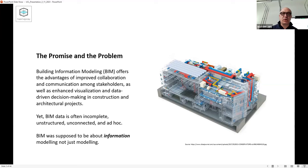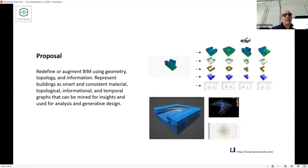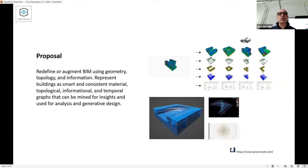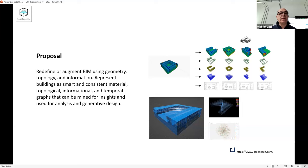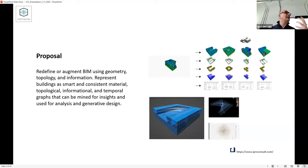We wanted to redefine or augment BIM using geometry, topology, and information - you'll hear me talk about these three concepts again using different terminology. Geometry and topology stay the same; information I sometimes substitute with semantics or knowledge. We want to represent buildings as smart and consistent material, topological, informational, and temporal graphs that can be mined for insight and used for analysis and generative design. Buildings and the knowledge around them can be represented formally using a graph structure of nodes and edges.